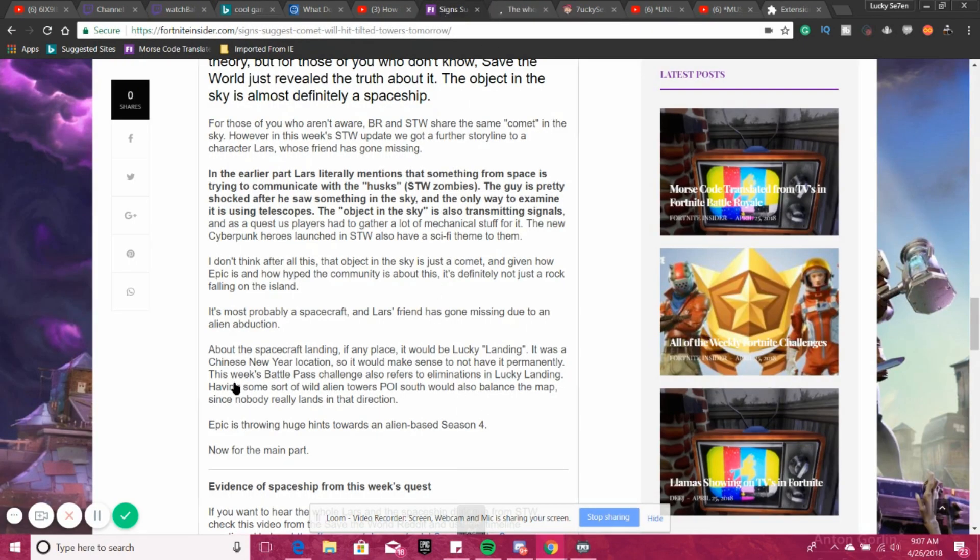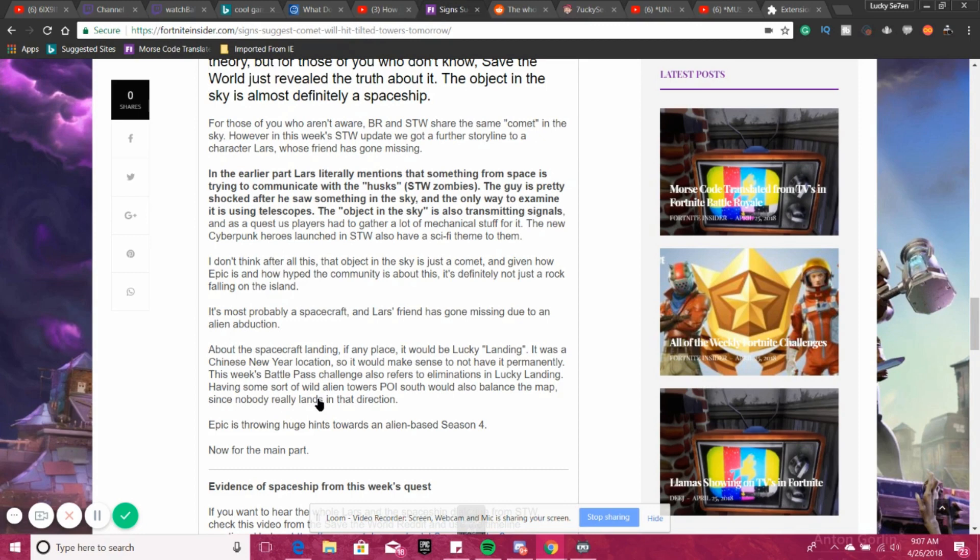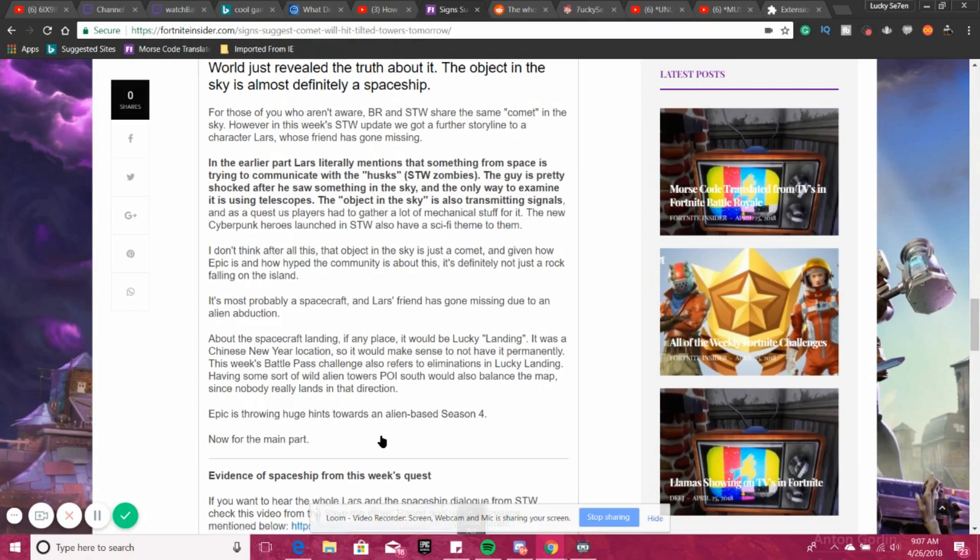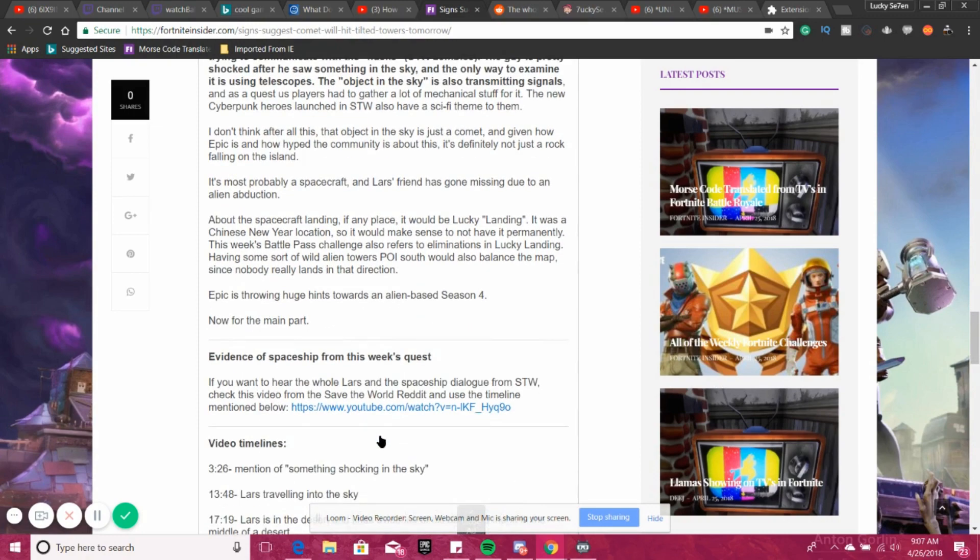This week's battle pass challenge also refers to eliminations at Lucky Landing, having some sort of wild alien towers POI point of interest south would also balance the map since nobody really lands in that direction. Epic is throwing huge hints towards an alien base Season 4.